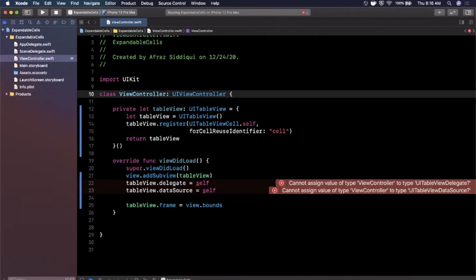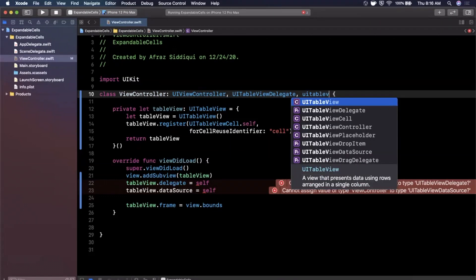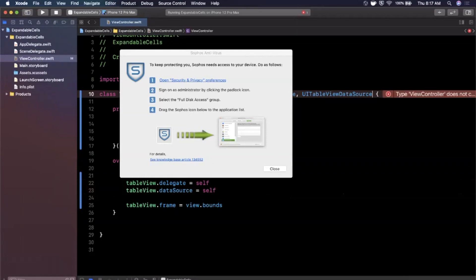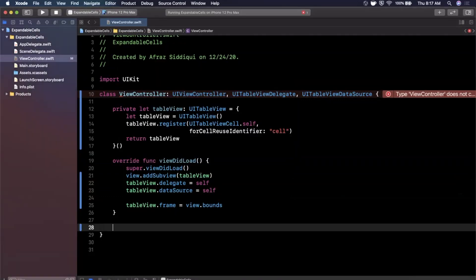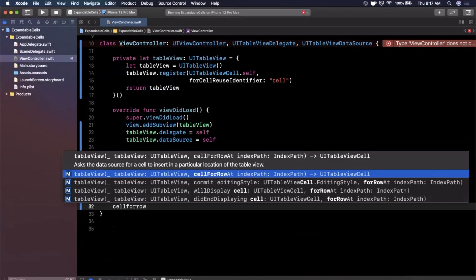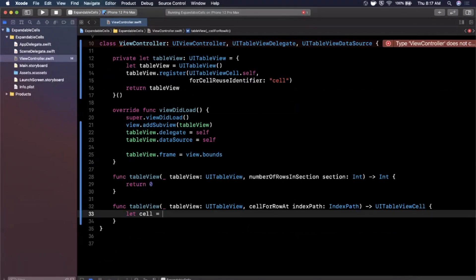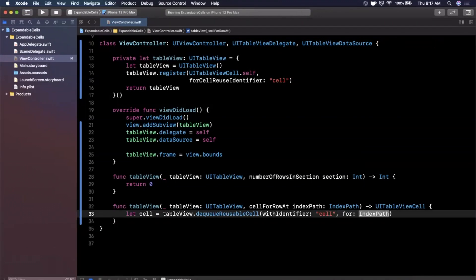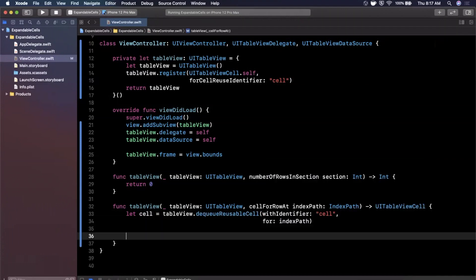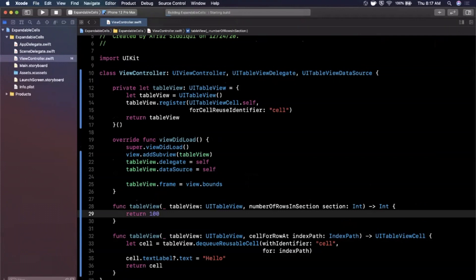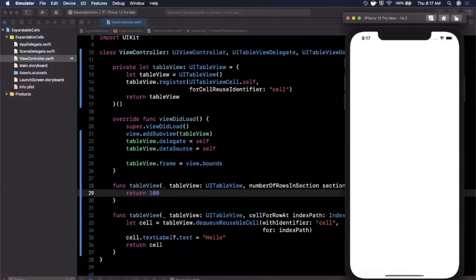We need to conform to the delegate and data source so Xcode doesn't complain. We'll add UITableViewDelegate and UITableViewDataSource, then bring in the two required functions. For numberOfRows we'll return zero to start. In cellForRowAtIndexPath we'll dequeue a reusable cell with the identifier 'cell,' set the text label text to 'Hello,' and return the cell. Let's set the row count to 100, hit Command+R, and we should see our table view load with a list of cells.